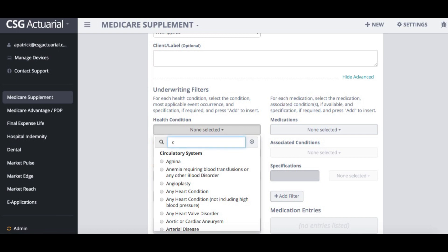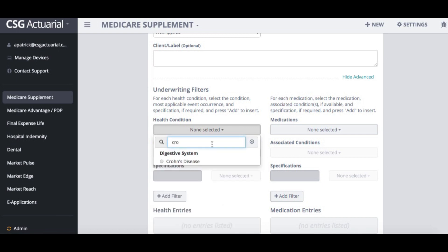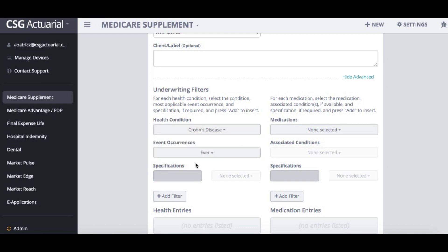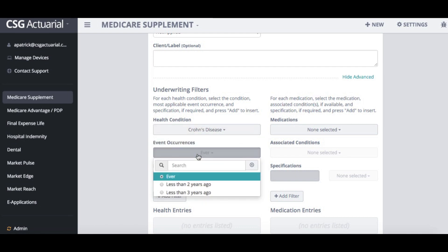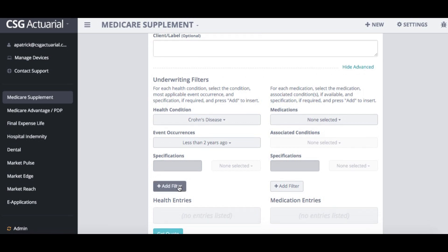For example, if I have a client who is suffering from Crohn's disease — maybe that was in the last two years — I'm going to add that filter.